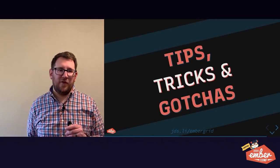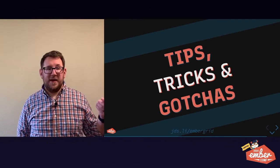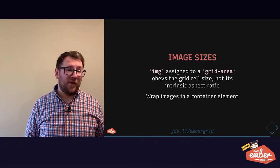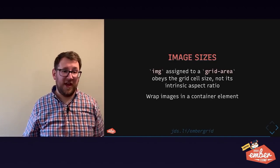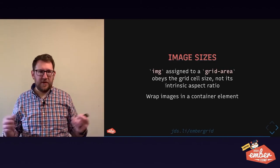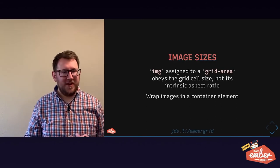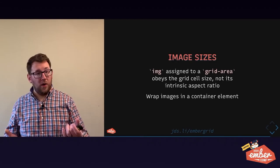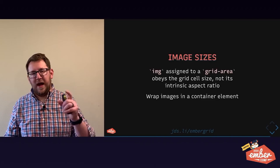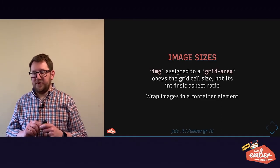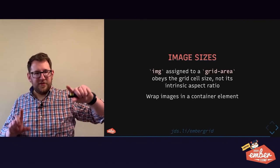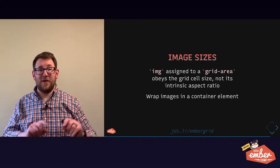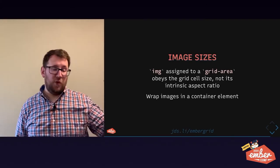So last thing I want to cover for you is a couple of gotchas, some tips and tricks I've discovered on the way. Images assigned to a grid area will obey the grid cell size and maybe end up stretched or squished or something, not in their intrinsic aspect ratio. So either wrap the image in a container element like a div. That's an okay place for a div wrapper that means nothing semantically. It's just there to help with the image's sizing. Or, cool trick, you can make the image object fit cover in your CSS. That will tell the image, go ahead and fill the entire grid area, but behave like you're a background image using background size cover. And every browser that supports grid supports object fit.